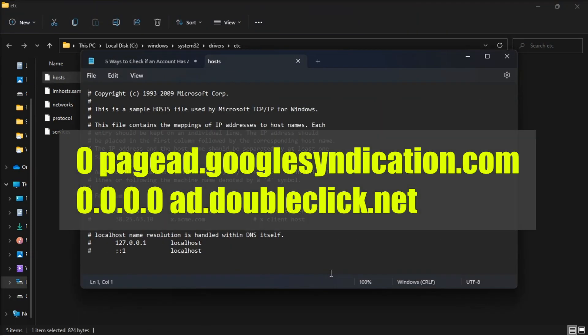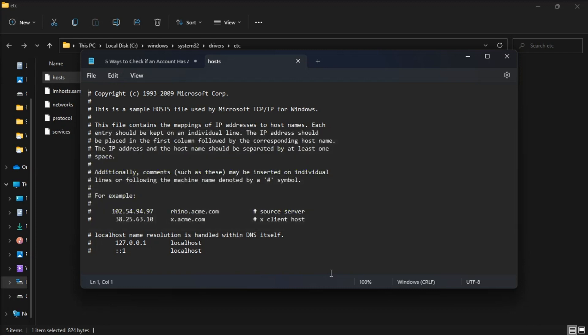Now, entries like this will block access to the sites listed. Look for entries referring to any website you may not be able to access and delete them.